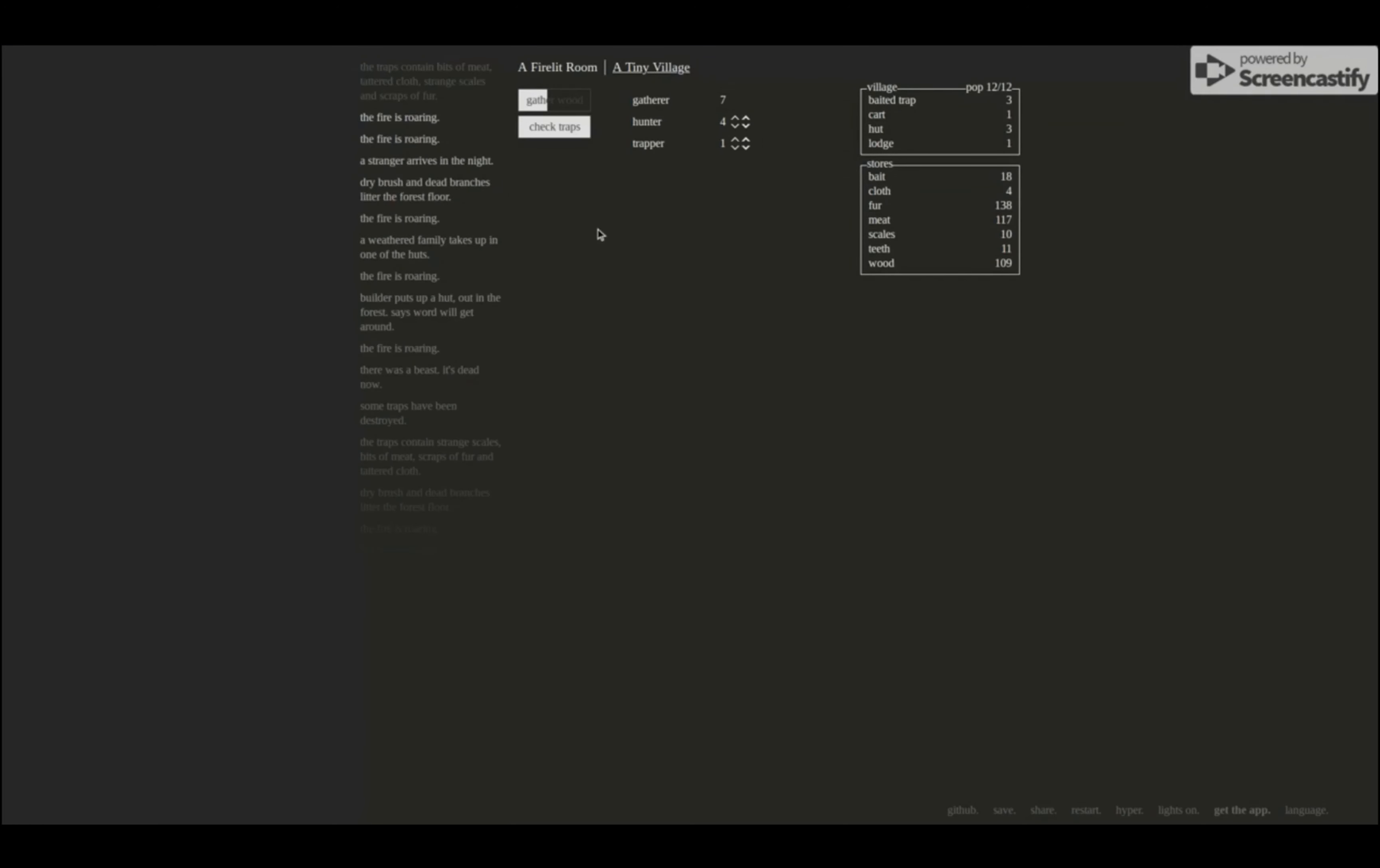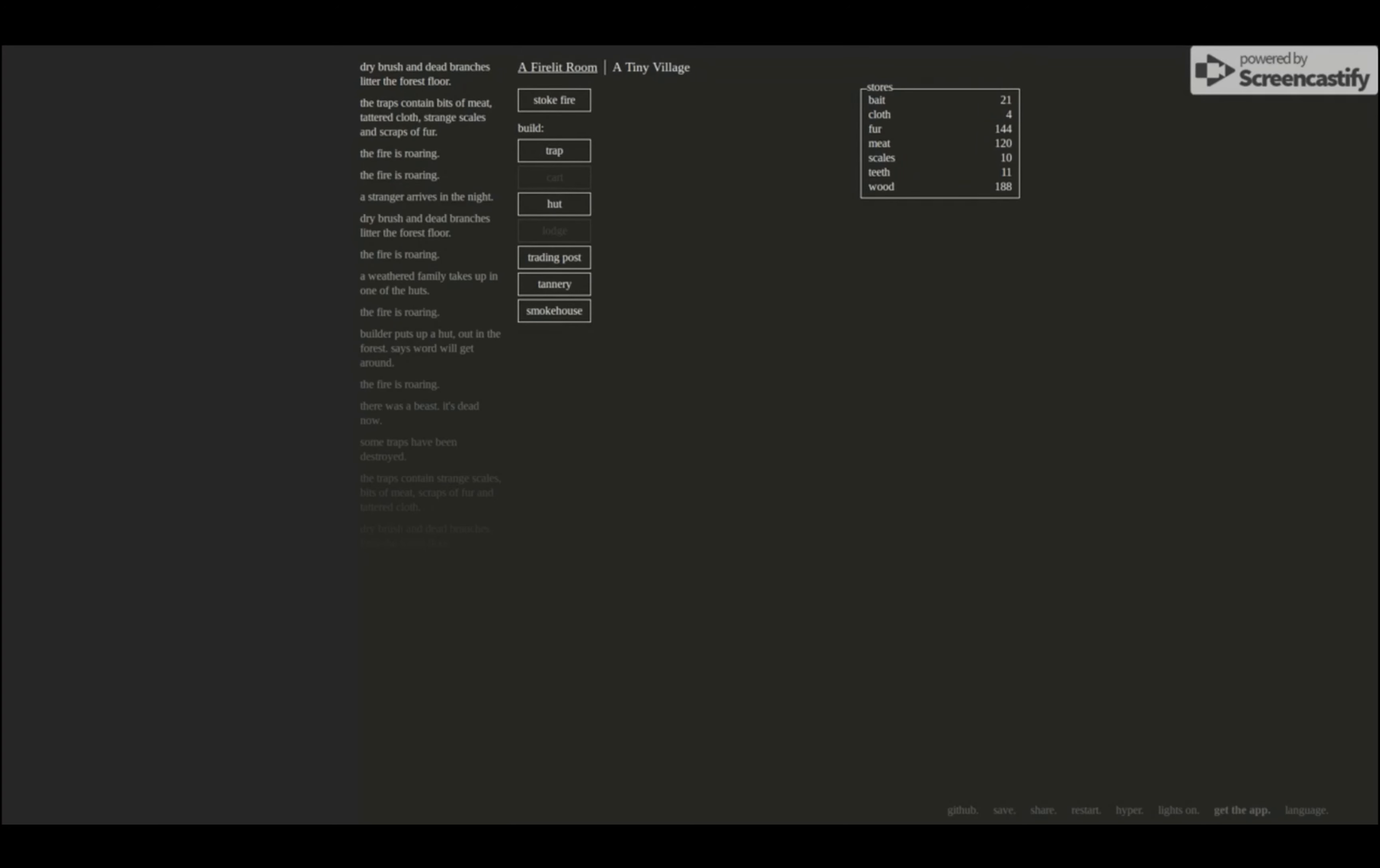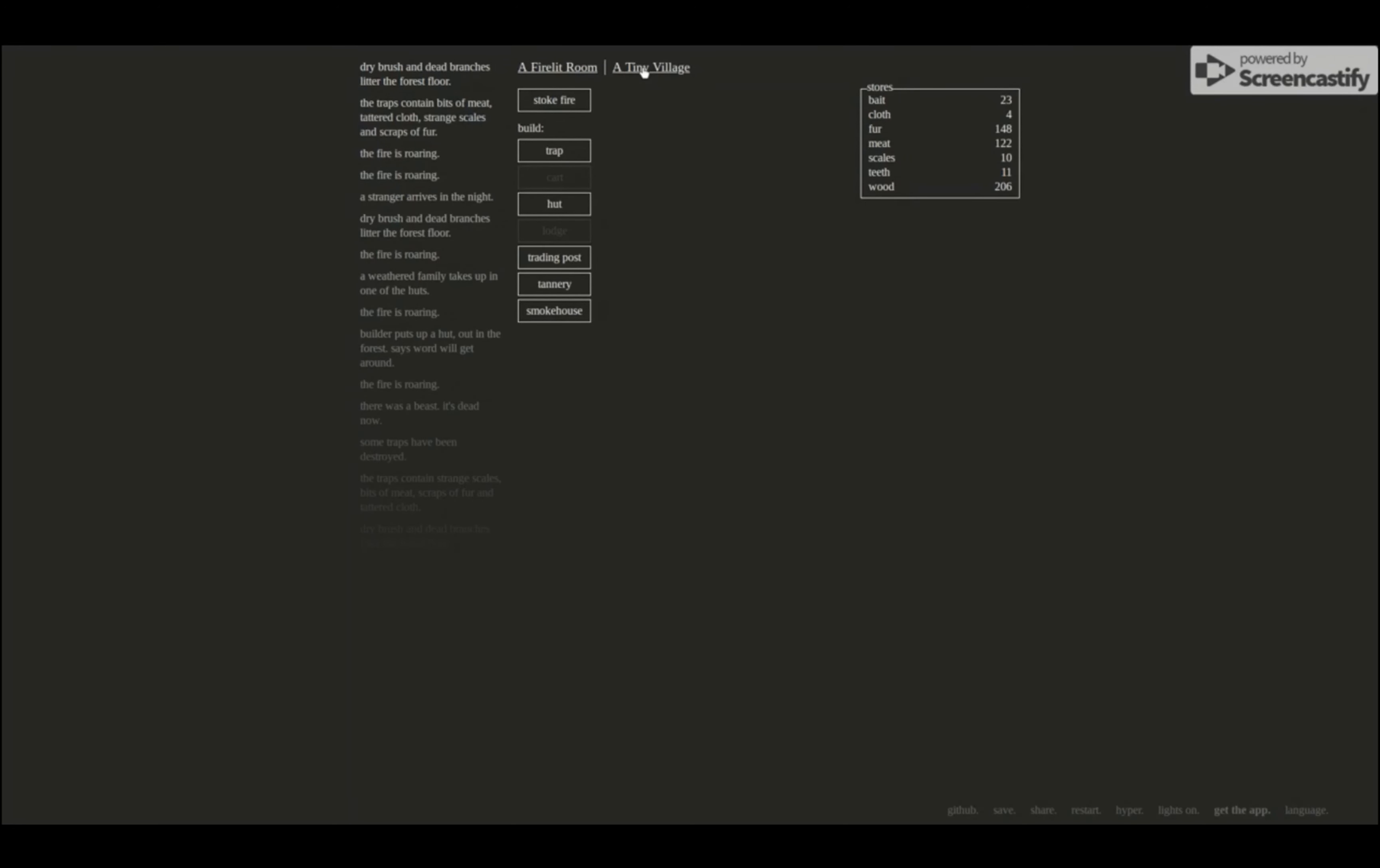Check my traps - bits of meat, tattered cloth, strange scales, and scraps of fur. Yes, teeth. Oh, that's so much fur and meat. So should I build one of these instead? The trading post seems important. So I'm gonna try and get trading post instead of one of these two because it takes less wood. I'm not having enough fur, so, you know what? I'm halfway to having enough wood. All right, so halfway.